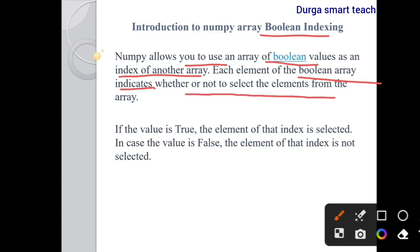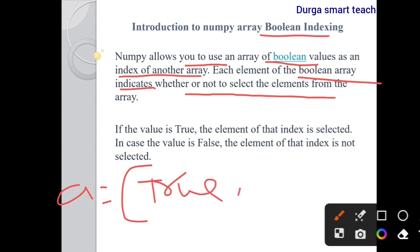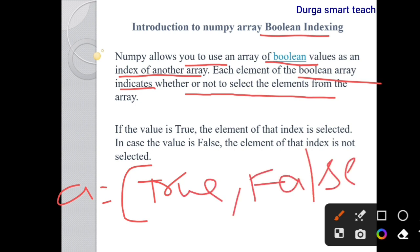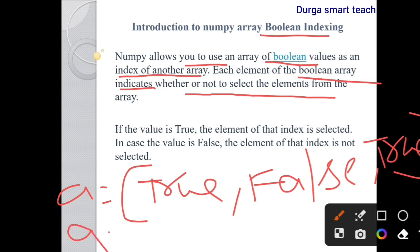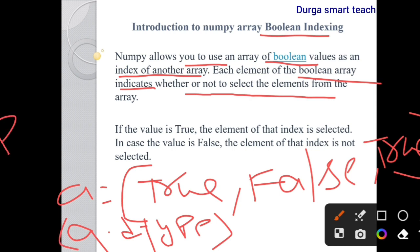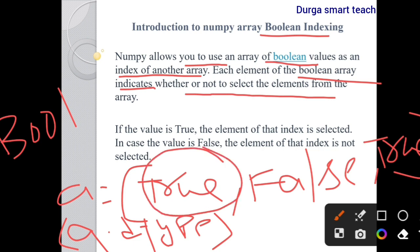Numpy allows you to use an array of boolean values as an index of another array. Each element of the boolean array indicates whether or not to select elements from the array. Whatever array contains only boolean values, that type of array is known as a boolean array — for example, a = [True, False, False, True].